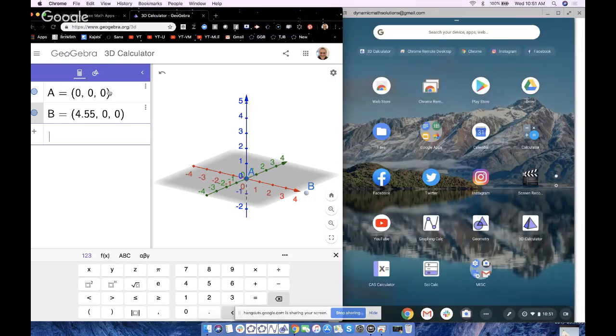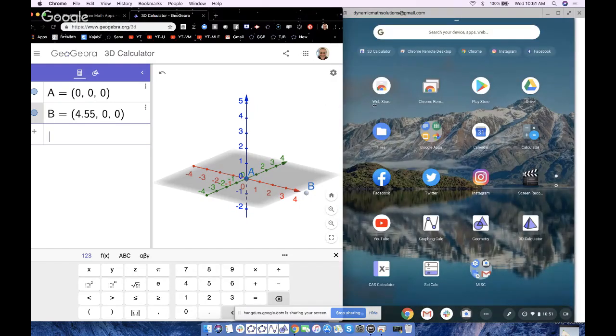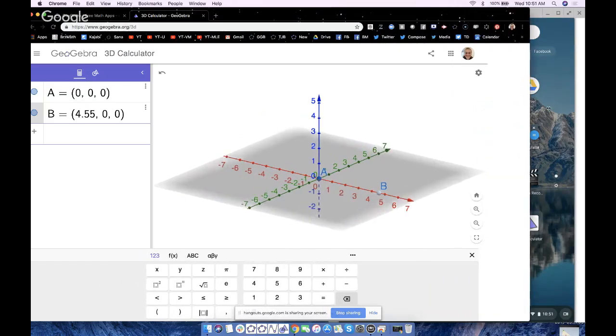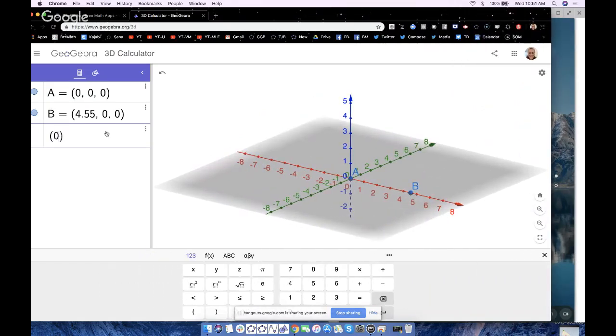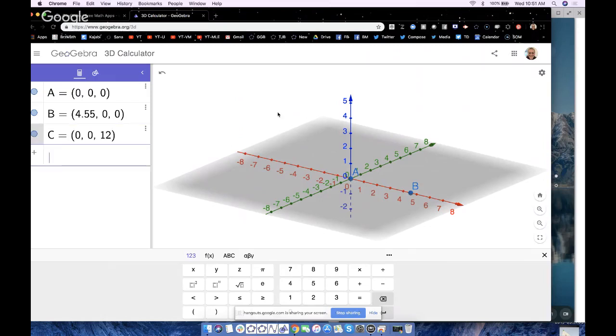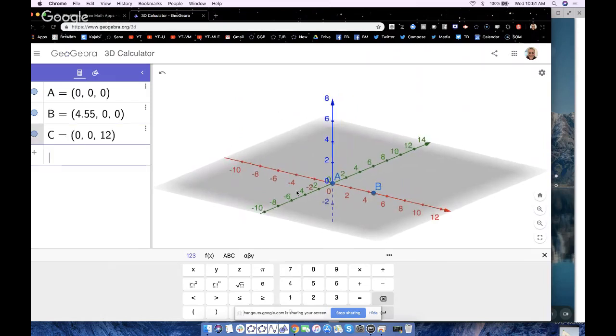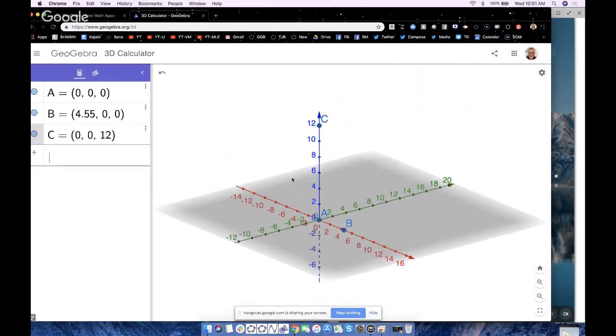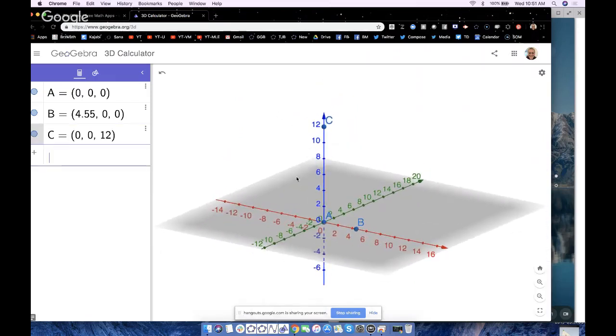So let's make this full screen so we can see it. Now the height of this thing is 12, so I'm going to put a point up here at the height, so 0, 0, 12 up the z-axis. I'll zoom out so we can see that better. A and C are the centers of my circles.